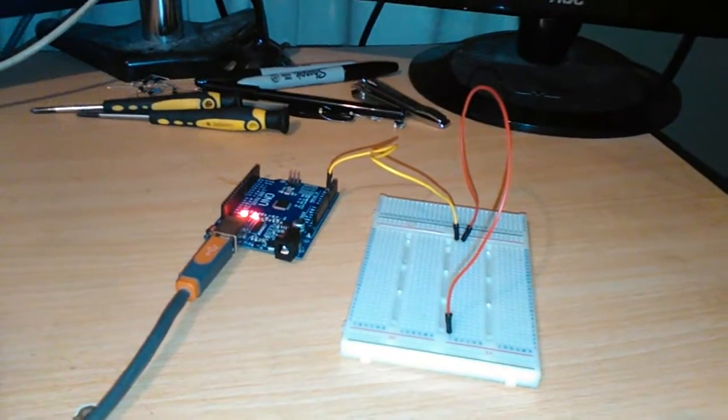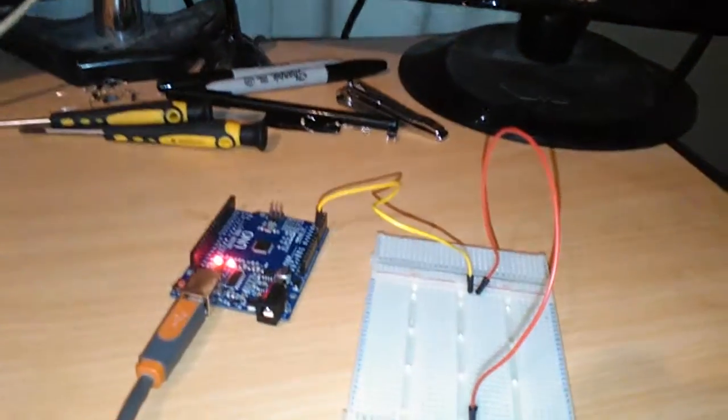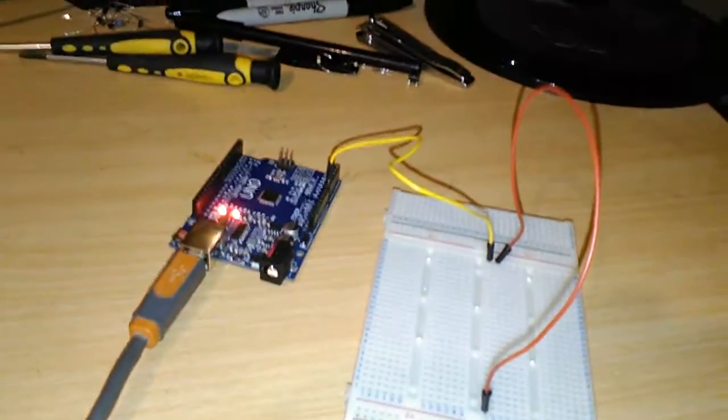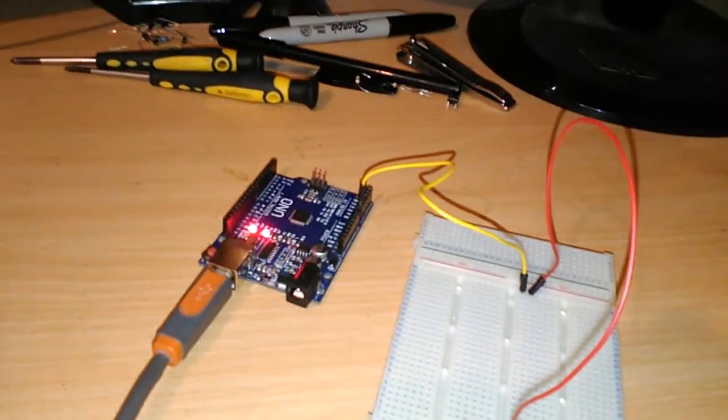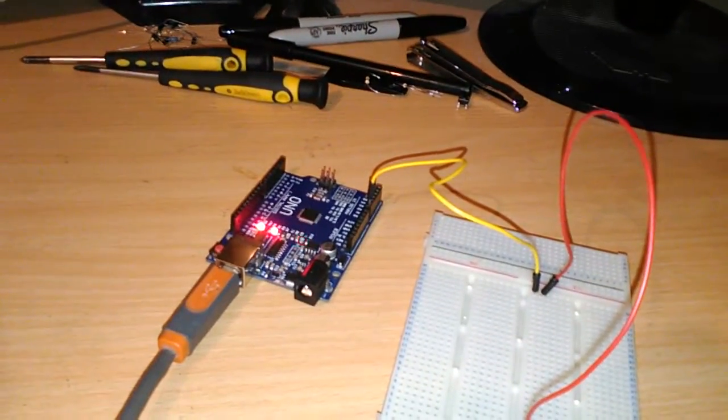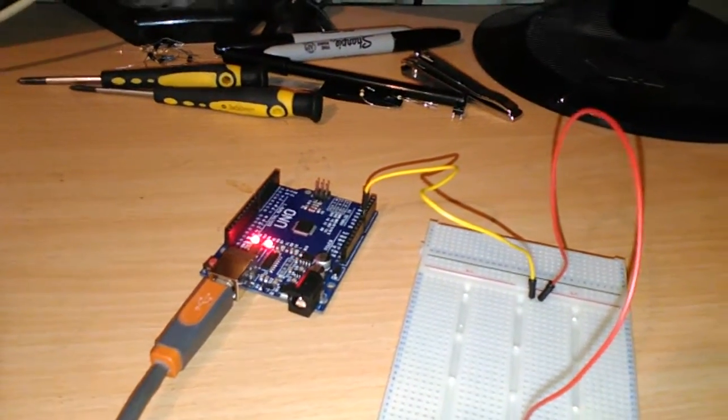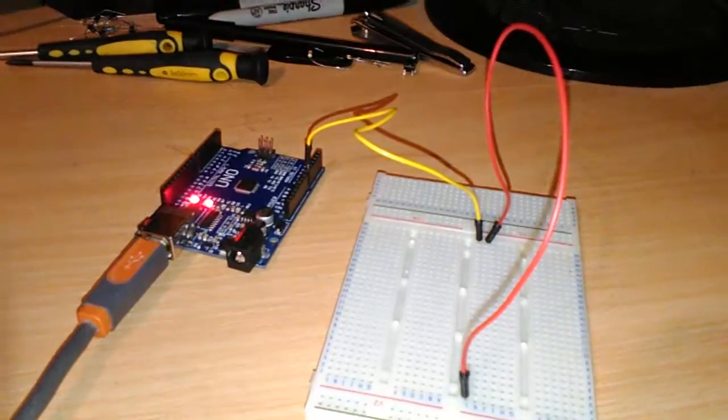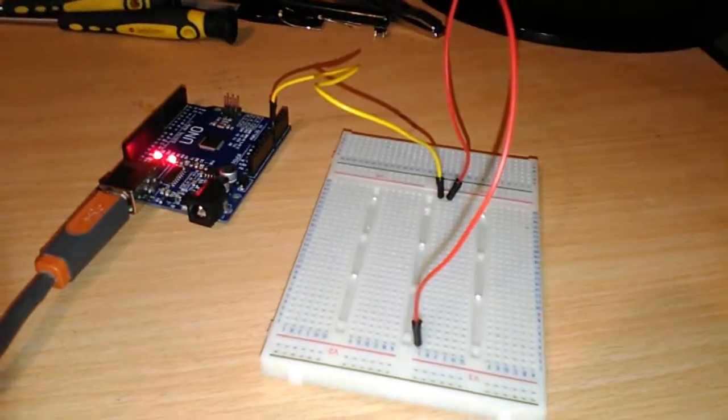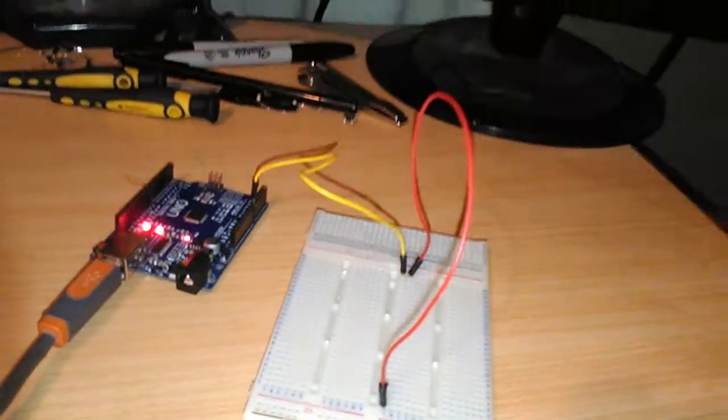Now, in this one, as you notice, I've got the yellow wire connected to analogue pin zero, then connected to the board next to it, which is then connected to a big red wire.